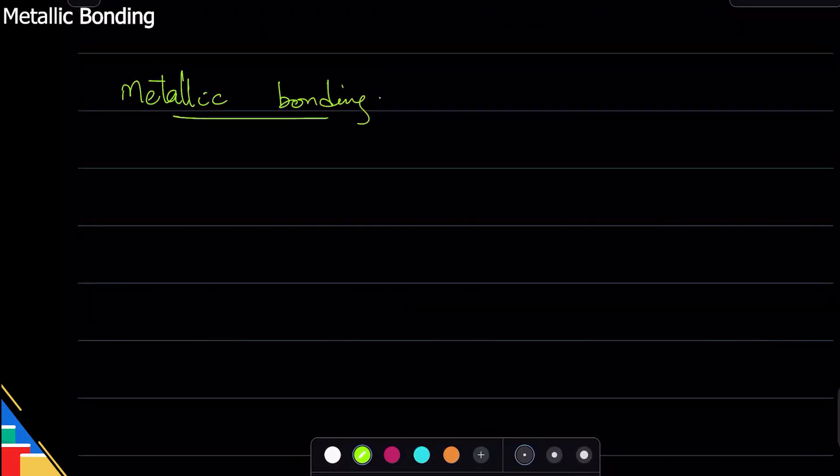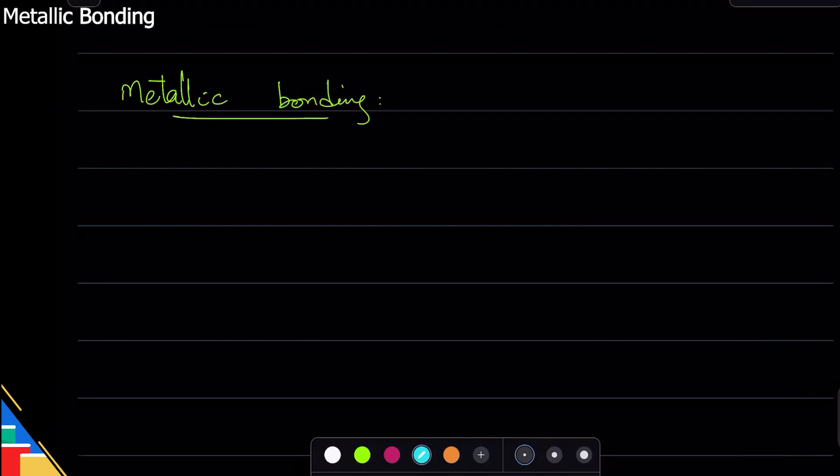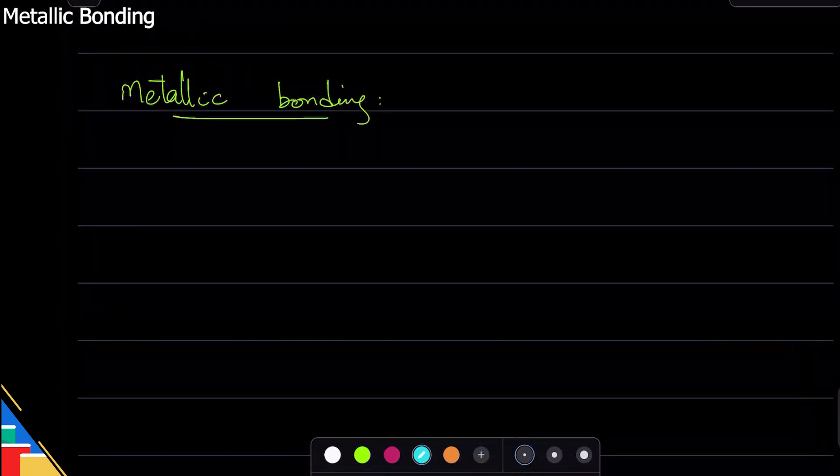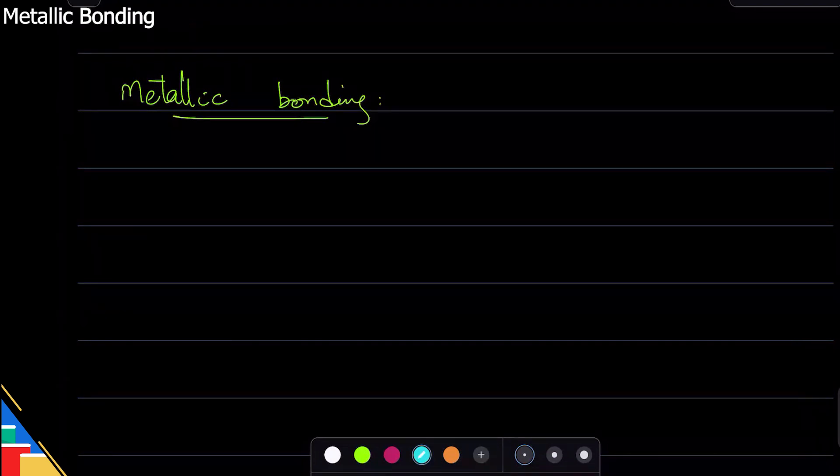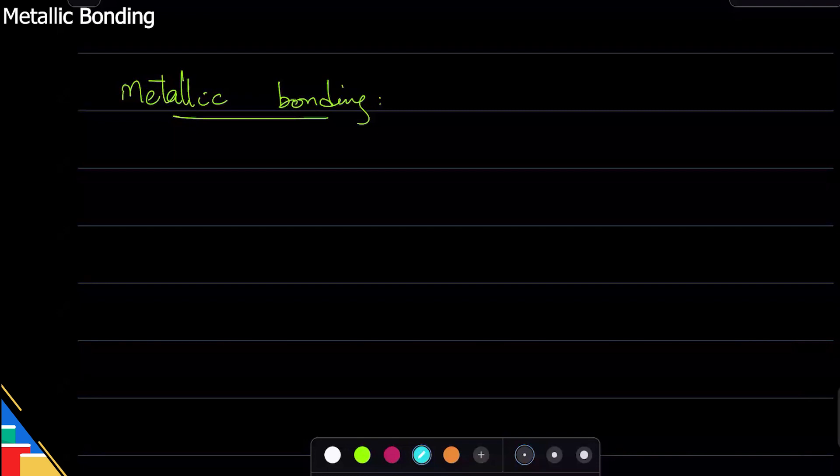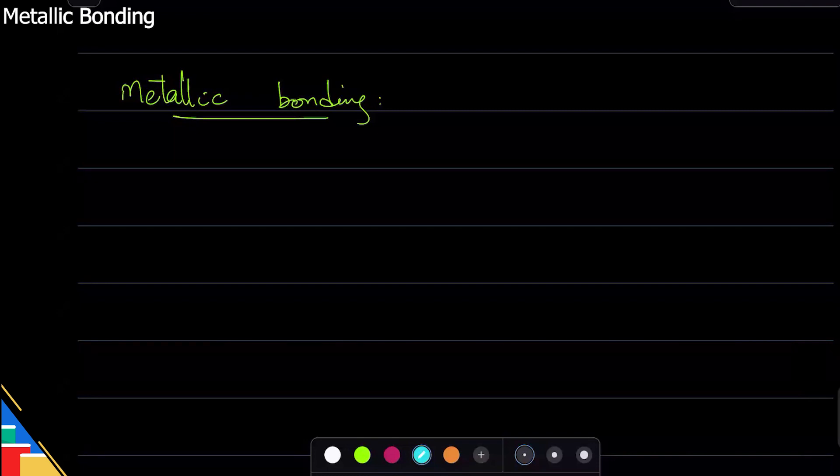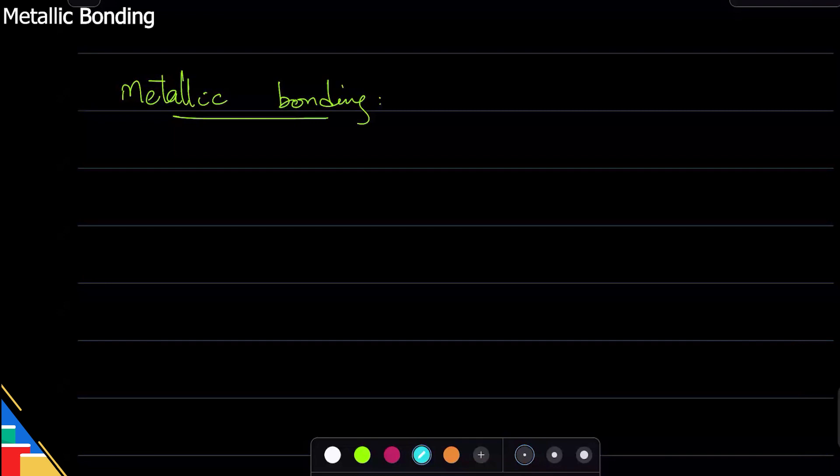What is metallic bonding? Every bonding will require you to remember one picture, one diagram. If you remember that diagram, you'll be fine. Use that to illustrate your example. So for metallic bonding, here's the situation: we